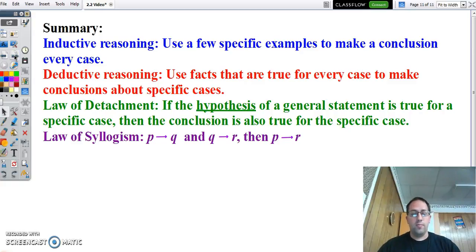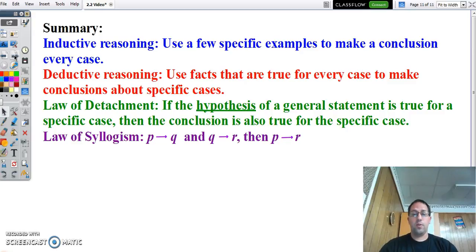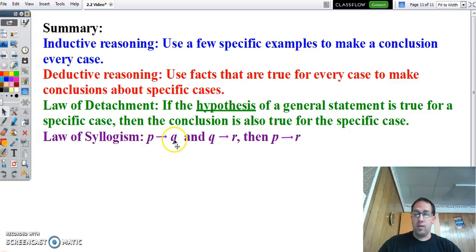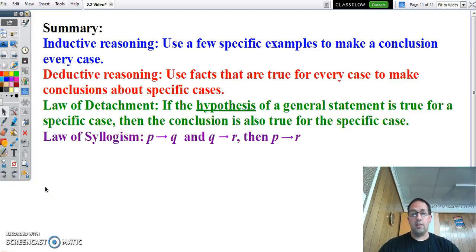In summary: inductive reasoning is taking a few specific examples to make a general statement about everything. Deductive reasoning says we're going to take something we know is true all the time, and so we can make a conclusion about a specific case. Law of detachment: if the hypothesis of a general statement is true for a specific case, then the conclusion is also going to be true. Law of syllogism: if P then Q and if Q then R are both true statements, then we can say if P then R — and the important thing is that the conclusion and hypothesis on these two statements have to be the same. And that is inductive and deductive reasoning.